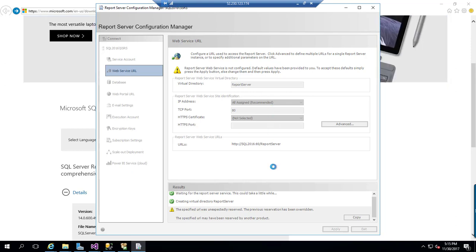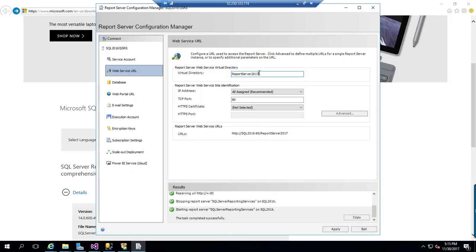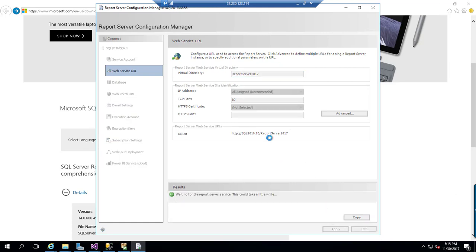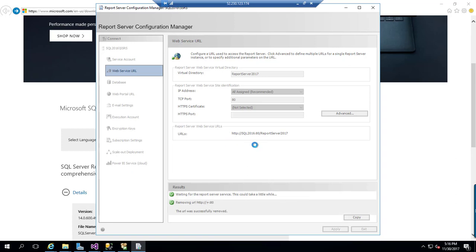Let me choose a different directory name. Once I got the option to enter it, as you can see, I have renamed the virtual directory and I am just going to apply this. I am going to make this as a separate web service URL for 2017.